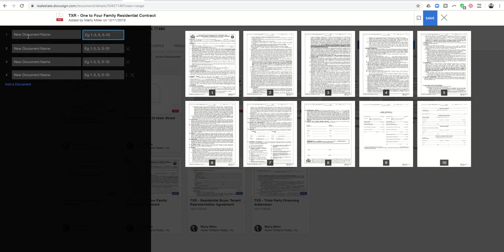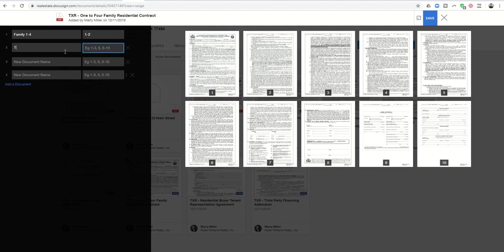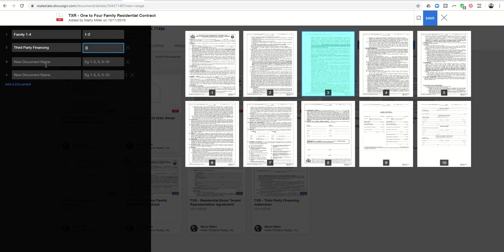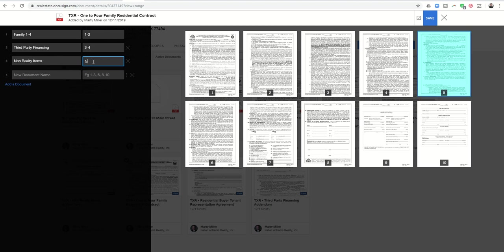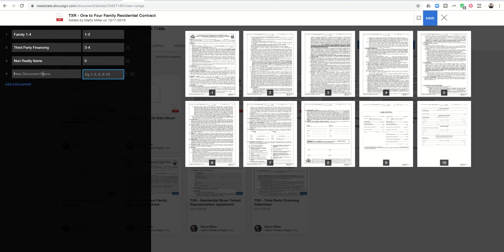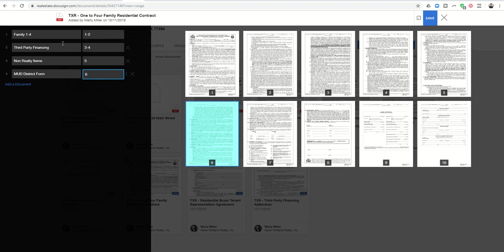So here's the family one to four, for example, and we would put a page range in. Here's our third party financing and we would put what page that one was. Here is our non-realty items addendum. We would put page five, right? And so you're basically going through and titling each one of these documents. And then the last one would be, maybe it's the mud district form. And that's page six. So I've now split this 10 page document up into four separate documents, each one having its own title.